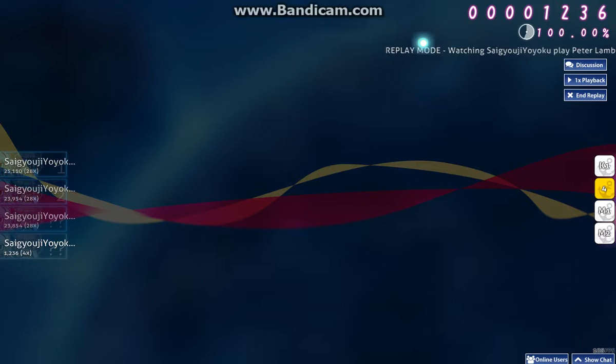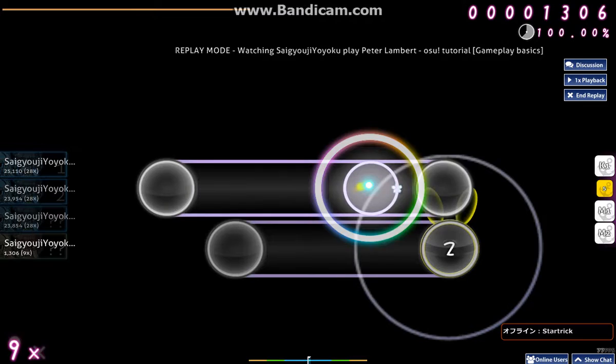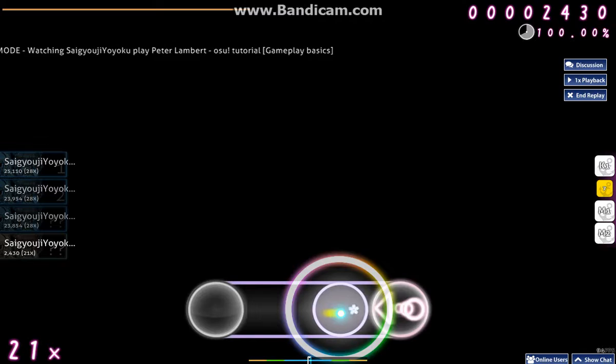All right, now you try. Hit the next three sliders. Great job!